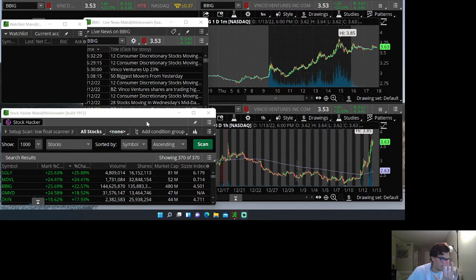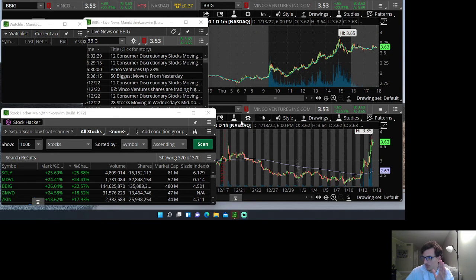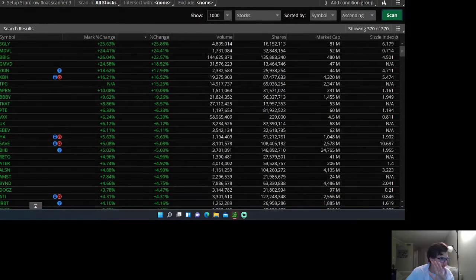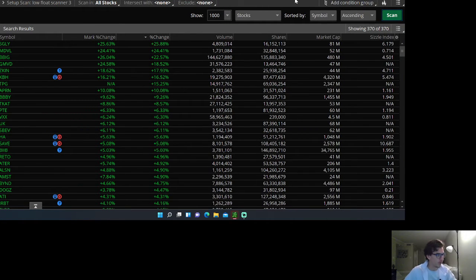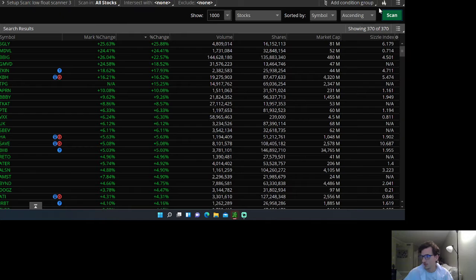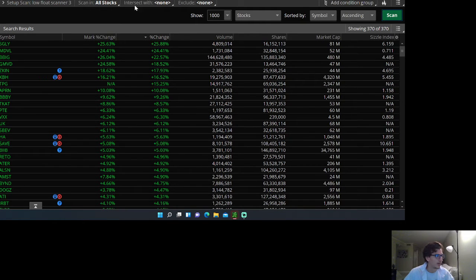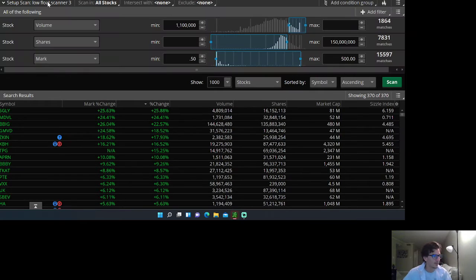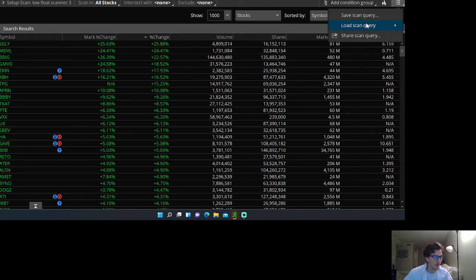My main scanners here, you're gonna see on my screen. Let's expand this. This is my low float scanner, the scanners that you can get for free on TOS. I'll show you how to set up my low float scanner so you can get the same thing.